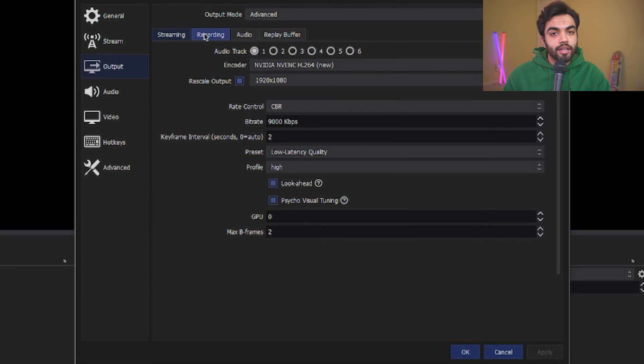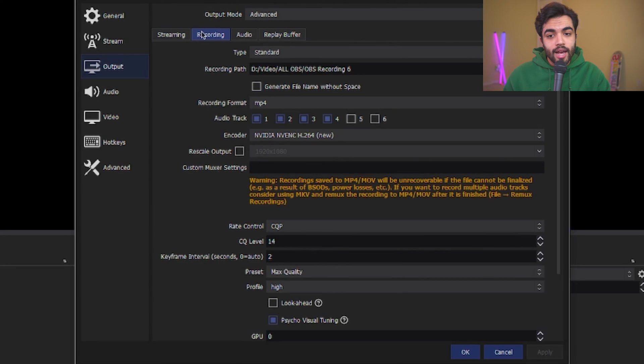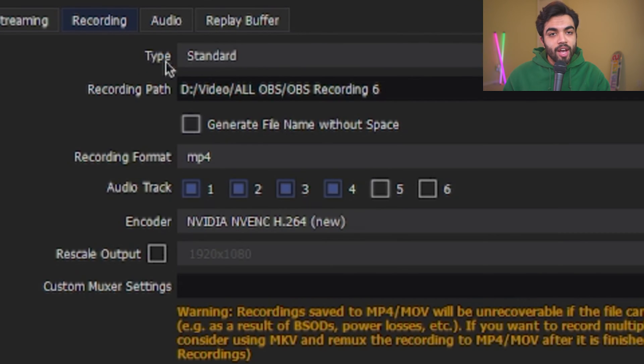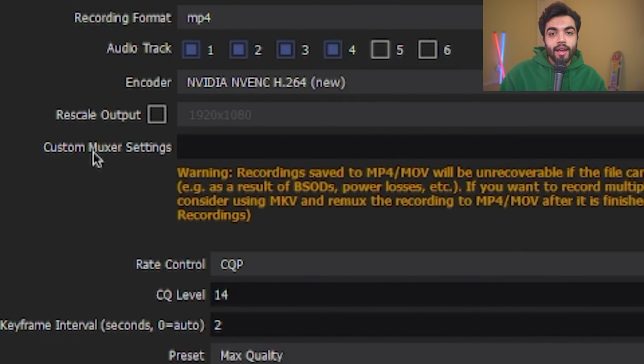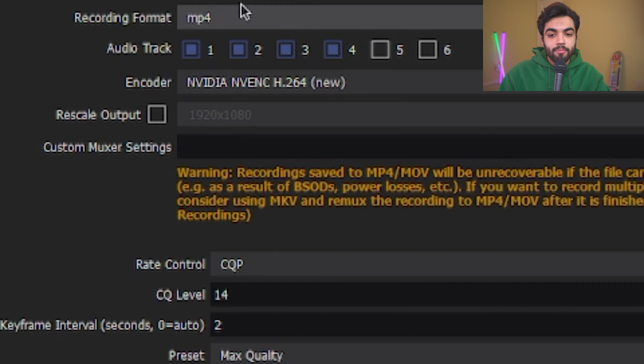Next, click on the recording tab. When you're in there, have type set to standard and select the recording path of your choosing. This is where the clips you save will go. Let's go ahead and select the recording format. For me, I have it set to MP4.